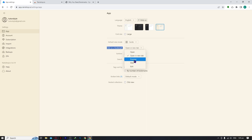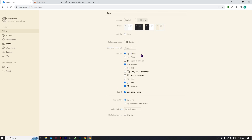If you set it to preview, clicking a bookmark won't open a new tab — it will just preview it. You also have customizable buttons — you can add favorites, tags, copy link to clipboard, and so on. You can only add up to five buttons. You can also sort your tags by name or by number of bookmarks.